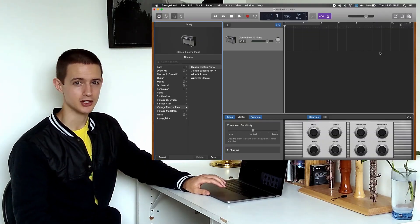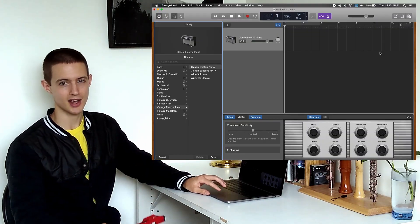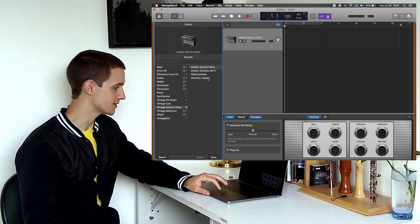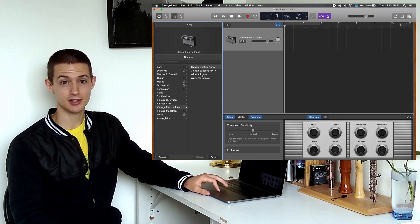The selected instrument usually defaults to Electric Piano, but we can choose from a large variety of different sounds in the menu on the left.